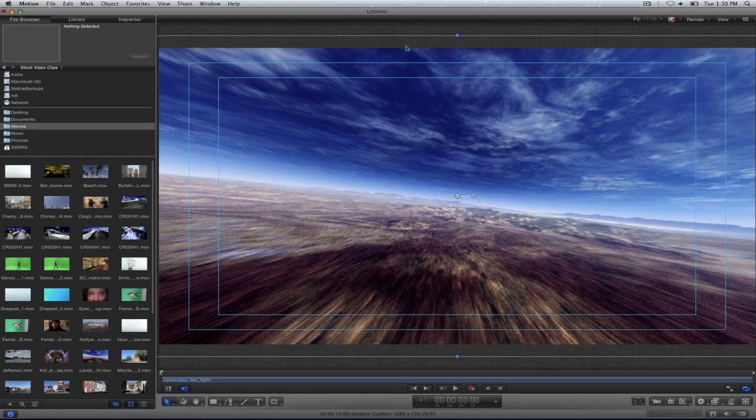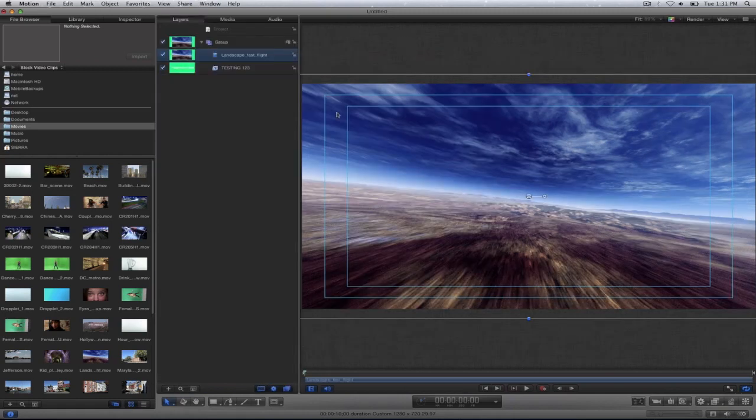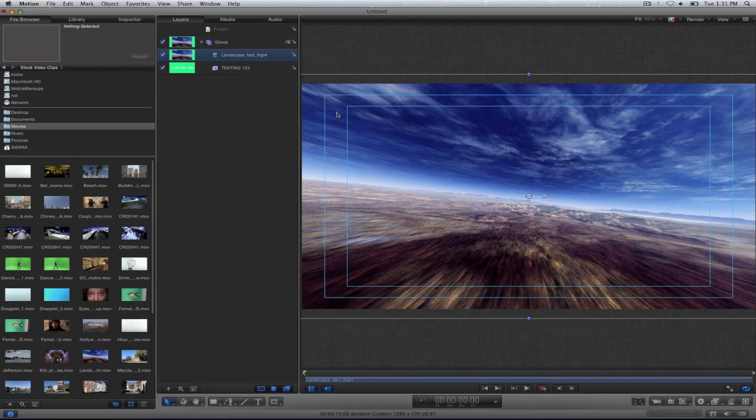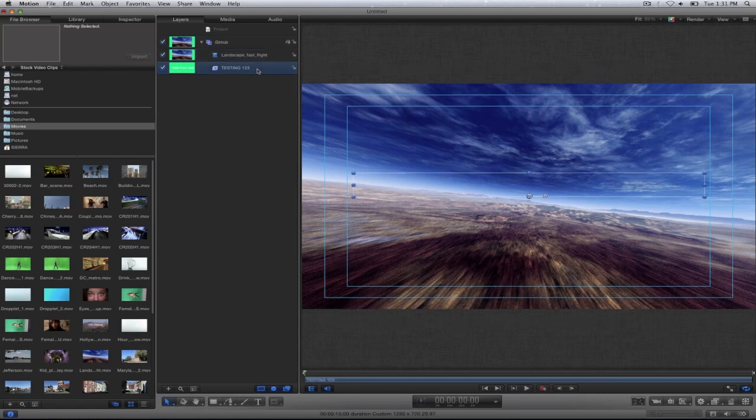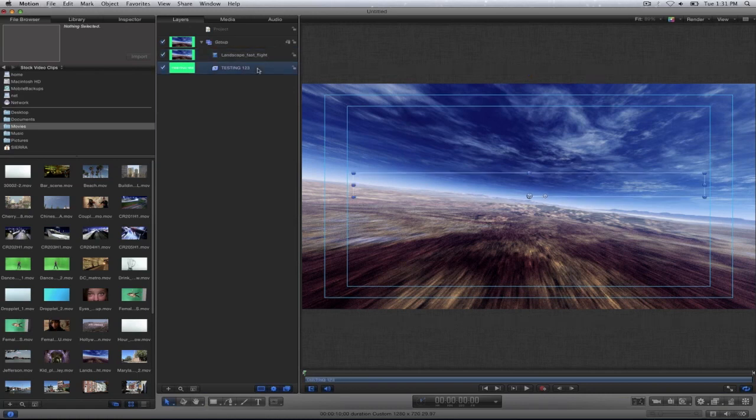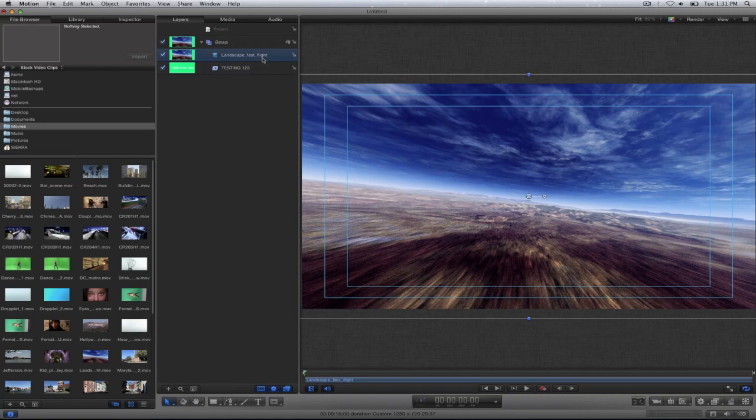I'll go ahead and select the F5 key to show the layers. And there I can select either the landscape or the testing one two three text which I want. So I'm going to select the landscape for now.